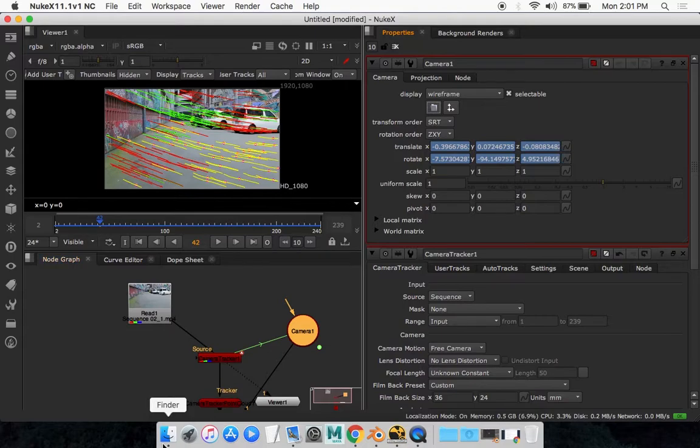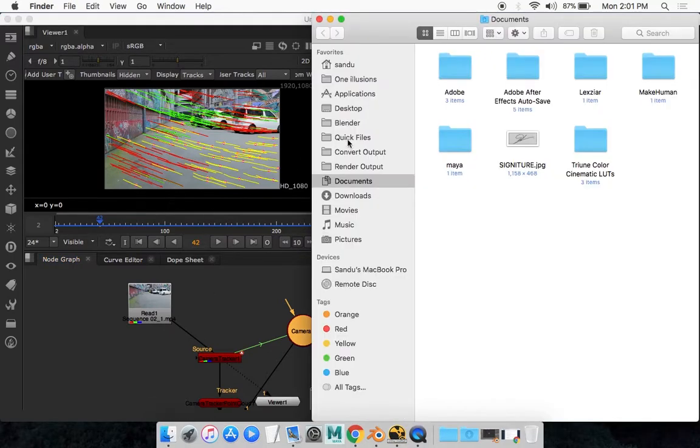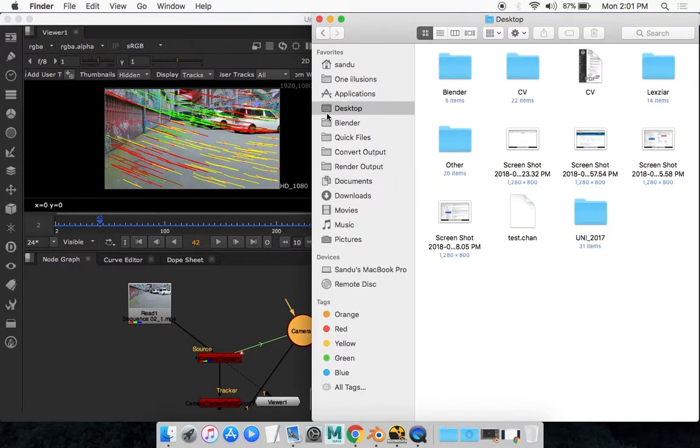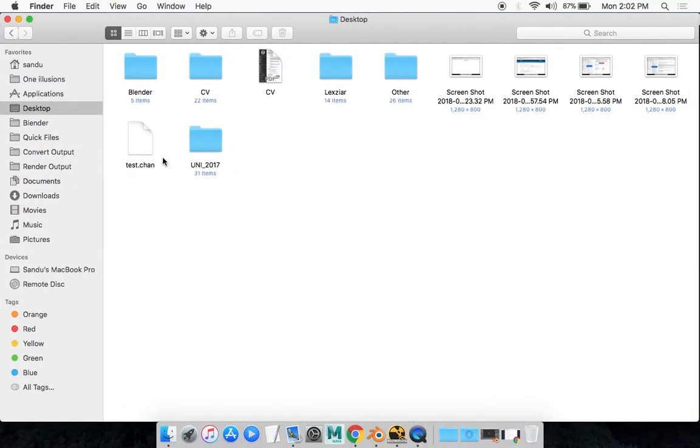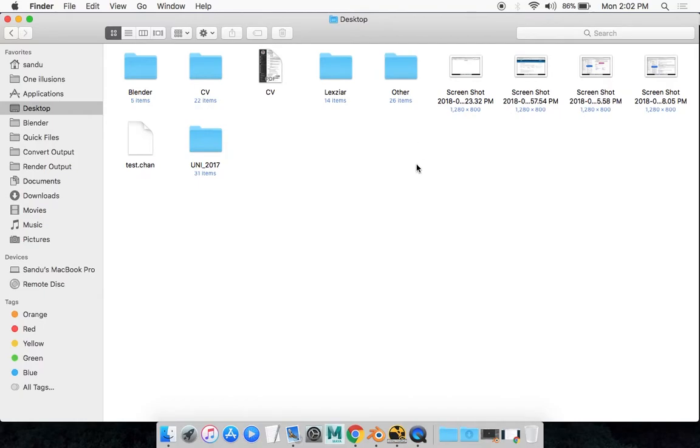Now if I go on my desktop, see that there it is, the .chan file. And that's the file that we are going to take into Blender and that's the file that's containing all the track data.